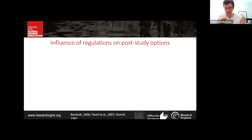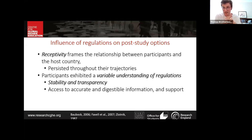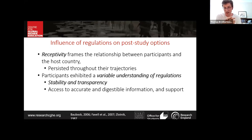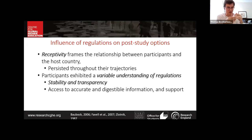The influence of regulation goes beyond receptivity. There was evidence that participants had a variable understanding of regulations; some were unable to comprehend available options, leading them to follow a dead end they were not eligible to pursue, or to overlook trajectories that could have helped them. This indicates that the stability and transparency of frameworks plays an important role. An opaque or unstable framework makes identifying up-to-date information more challenging, and subjects students to greater uncertainty and risk in negotiating their post-study options.